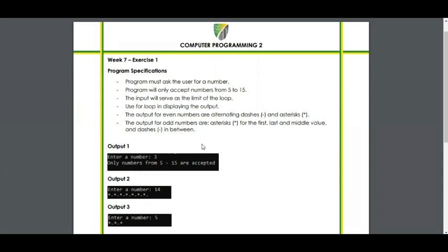Output 1: input is 3, and the output is 'only numbers from 5 to 15 are accepted.' Output 2: enter a number — 14. The output is alternating asterisks and dashes.